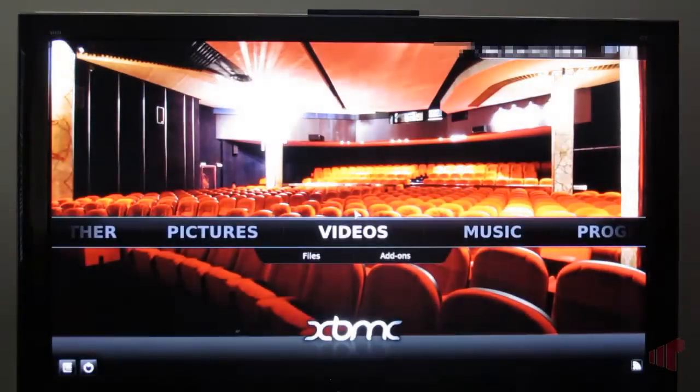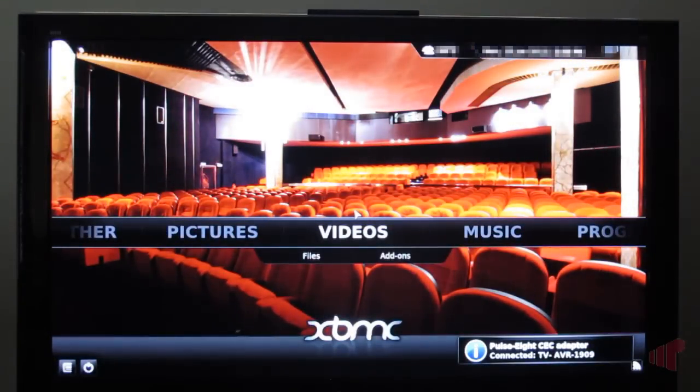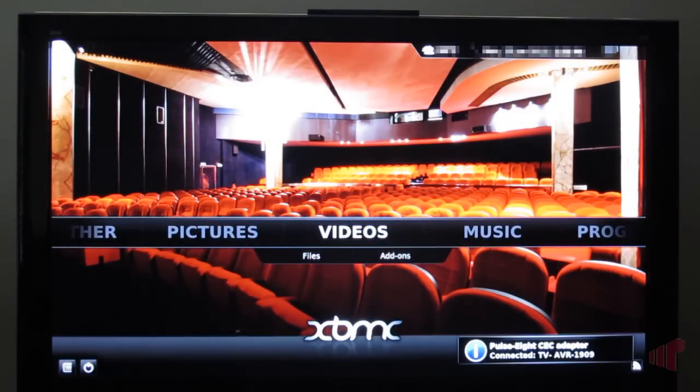So here's the boot menu. And here's XBMC. Pretty cool, huh? Thanks for watching.